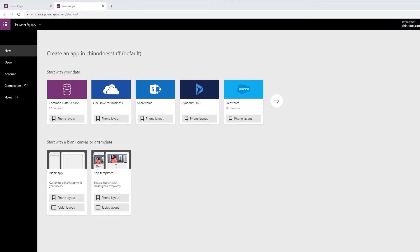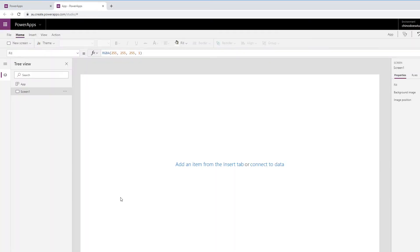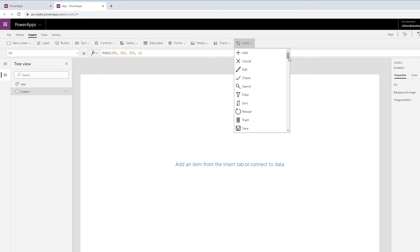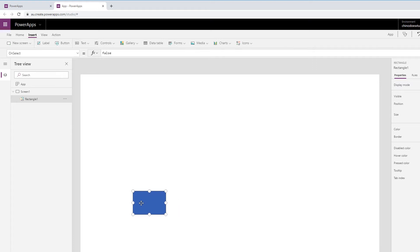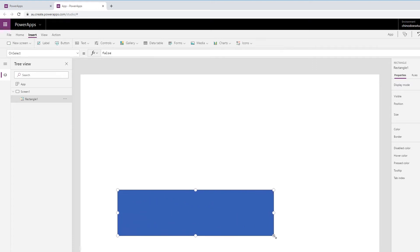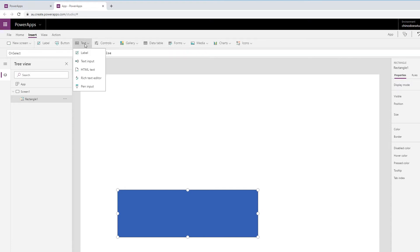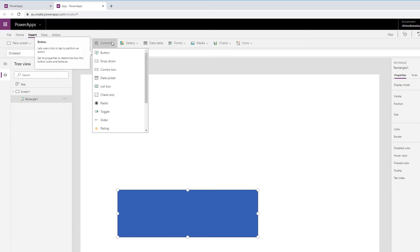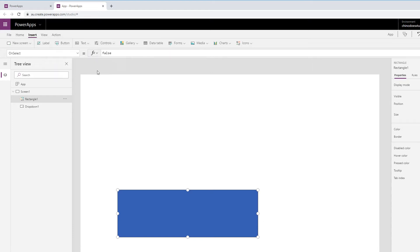Let's go for a really simple example. I've got Power Apps open. I'm just going to go for a tablet layout canvas app. I'm going to grab a rectangle, and let us also put a control down - I'm just going to choose a dropdown.